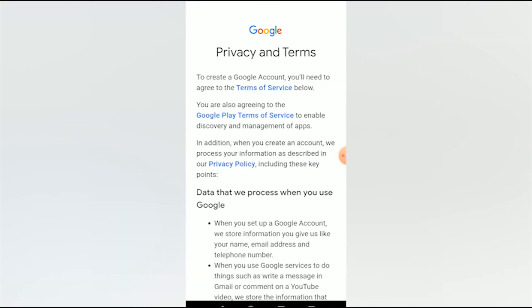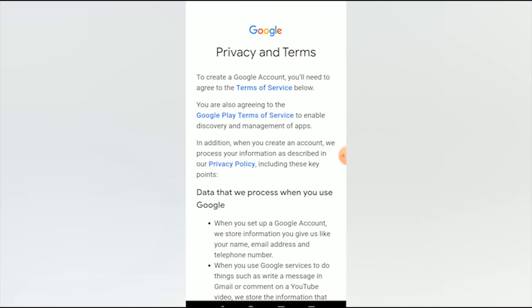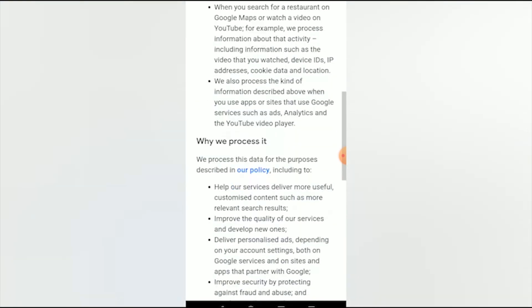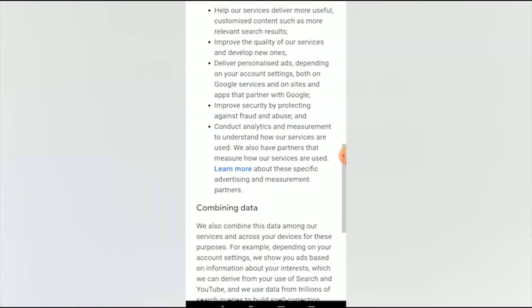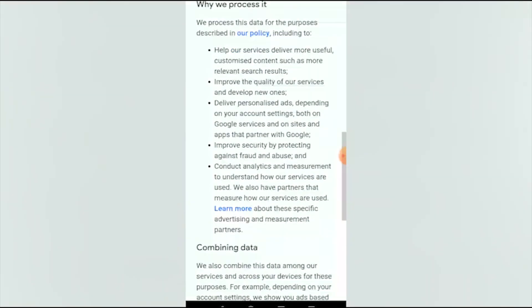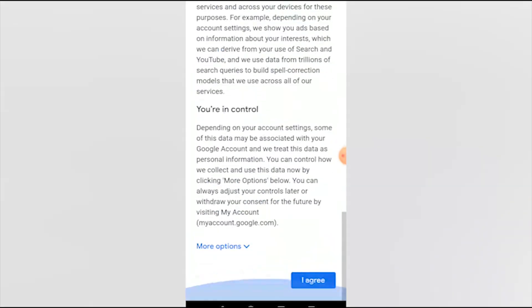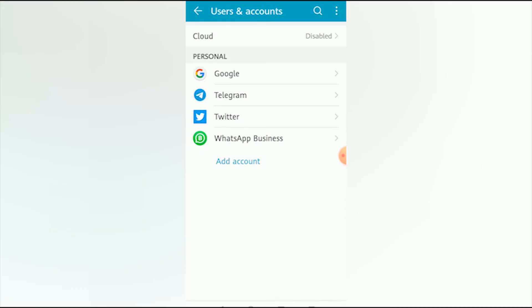Go ahead and read the privacy terms and conditions governing the use of your Gmail account. When you're done reading, scroll down and tap 'I Agree.'